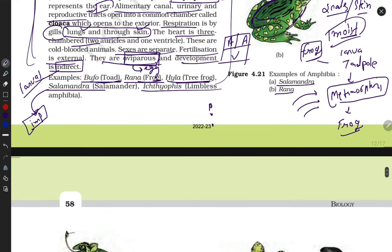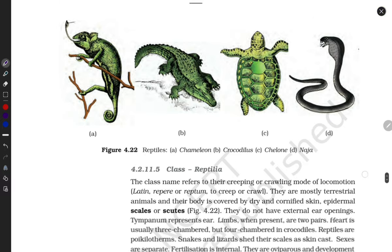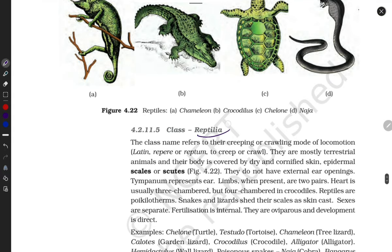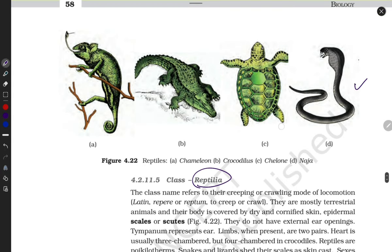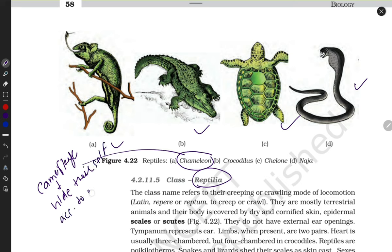An example of limbless amphibians exists as well. Now let's move towards our next class — Reptilia. You may be familiar with examples like the chameleon. The special property of the chameleon is camouflage — it hides itself according to its environment.